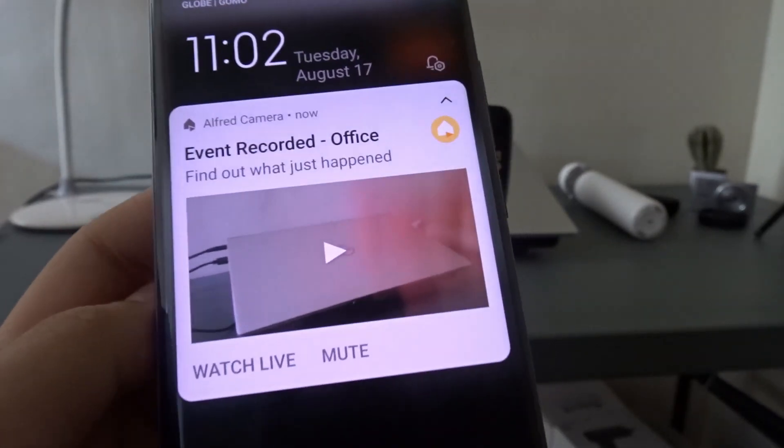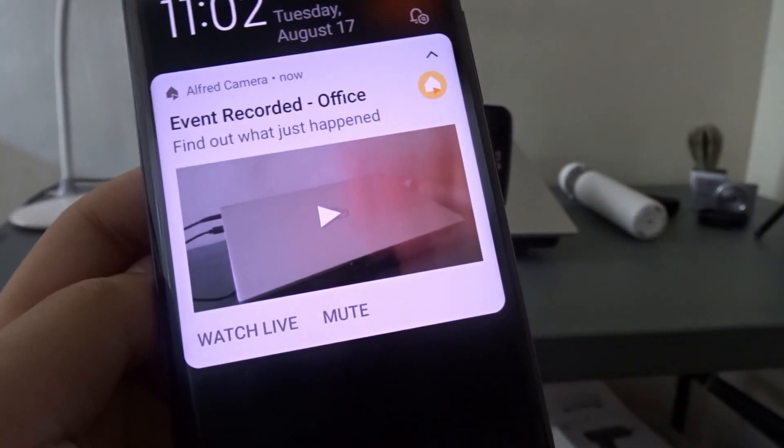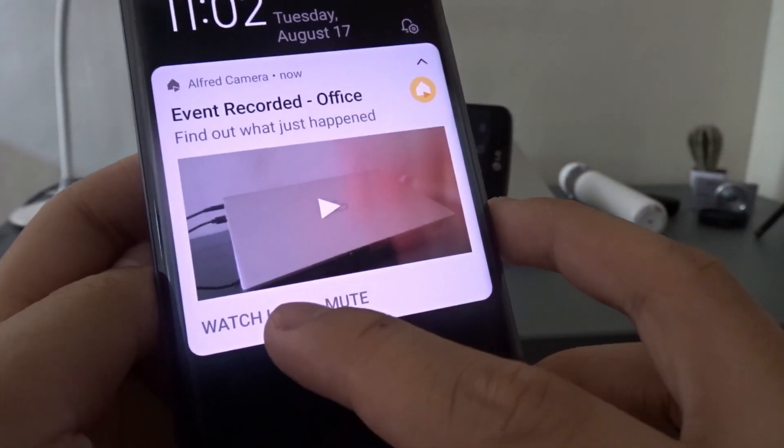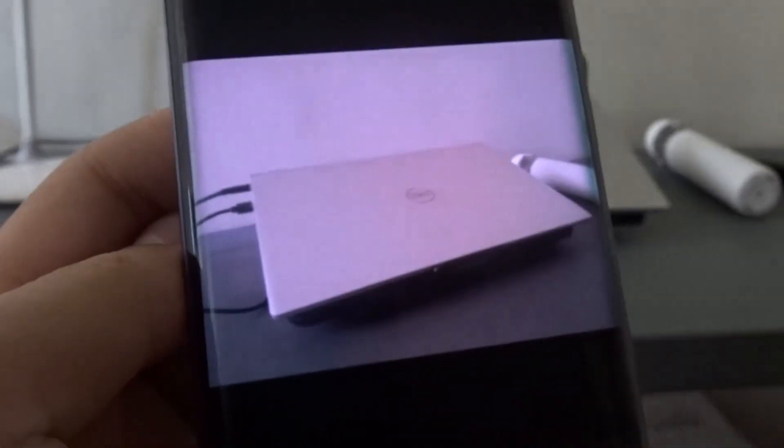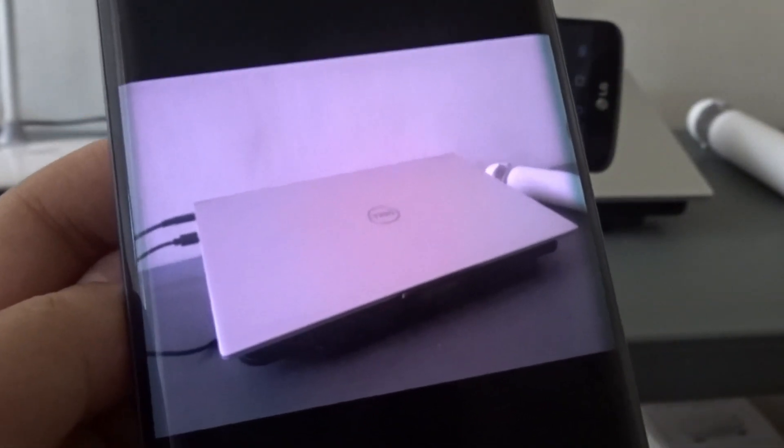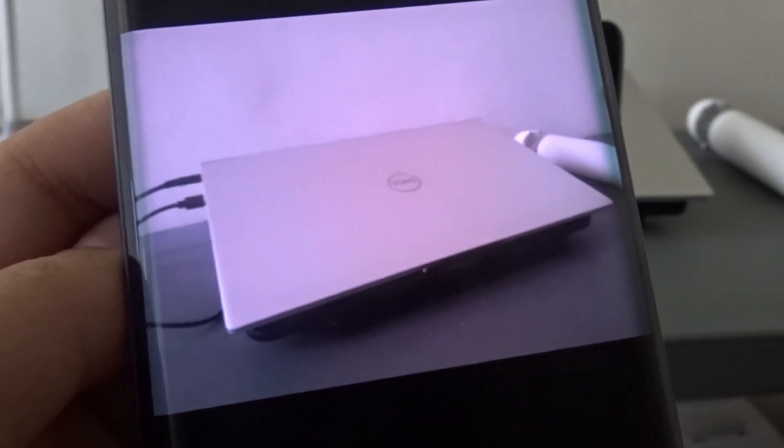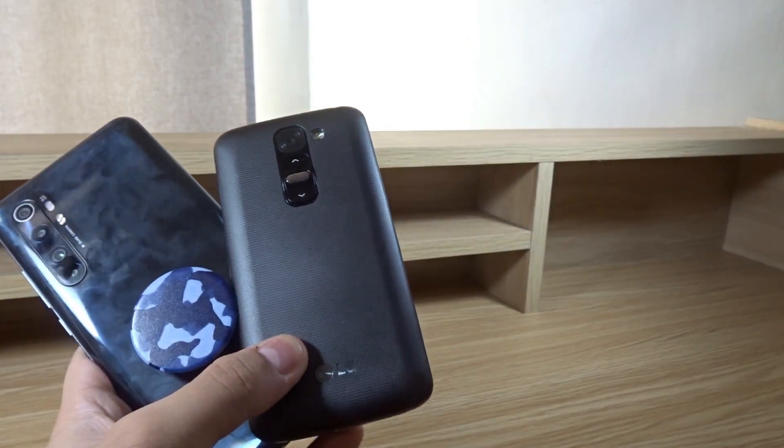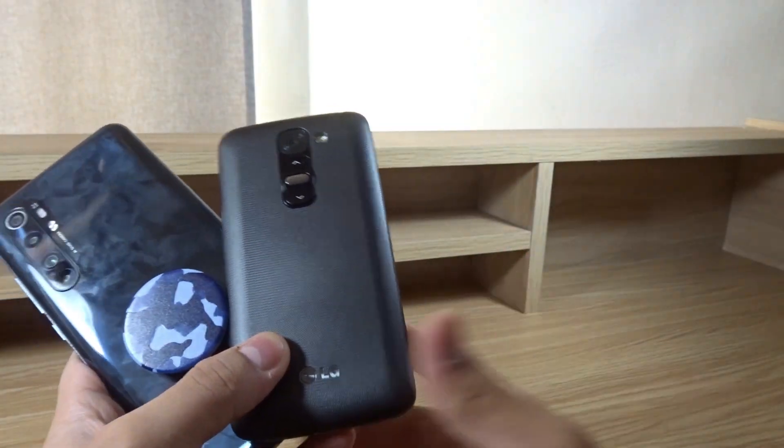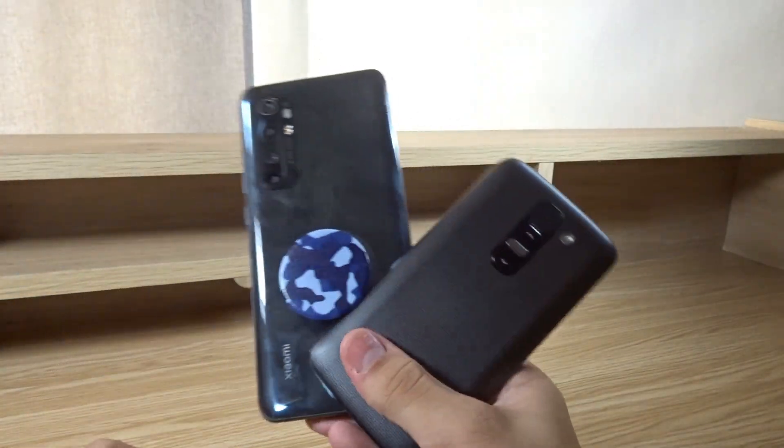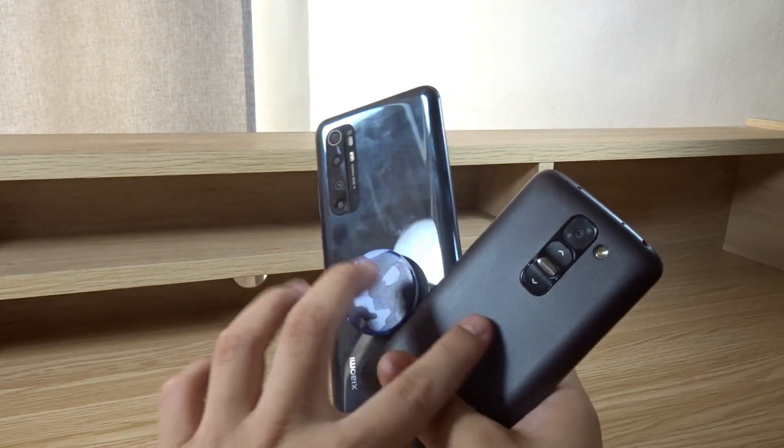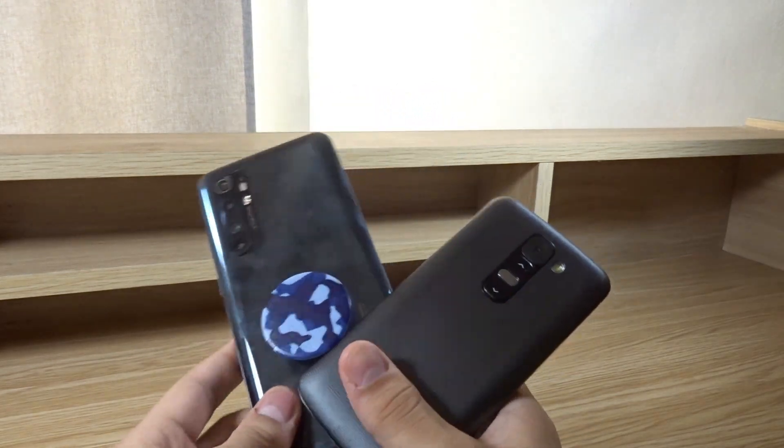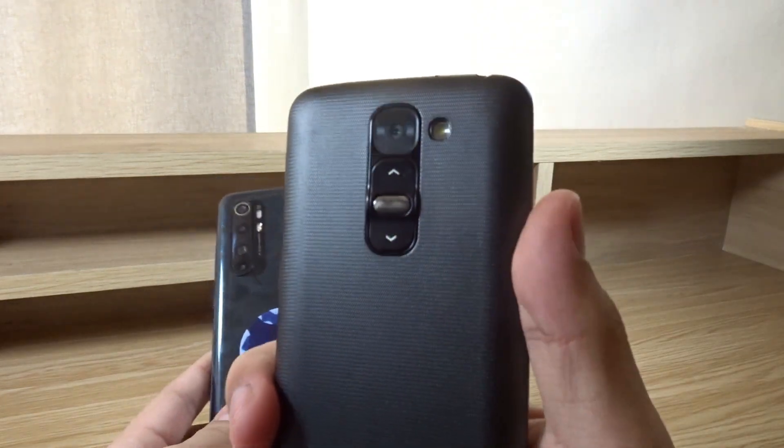If I watch live, it brings me to the live stream and I can see what's happening. Hopefully you found this video useful and it will help you turn your old phone into a security camera. You can easily watch your pets, kids, or guard your belongings or house.